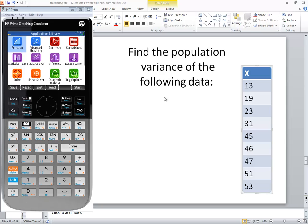Let's take a look at finding the population variance of the following data on an HP Prime graphing calculator.